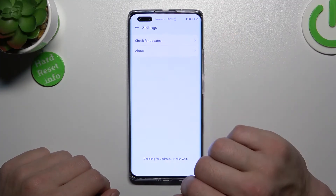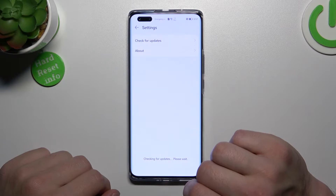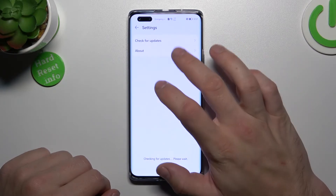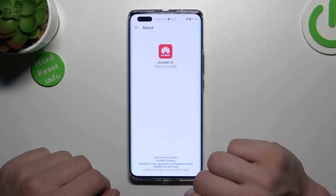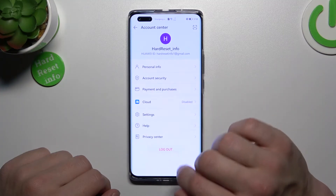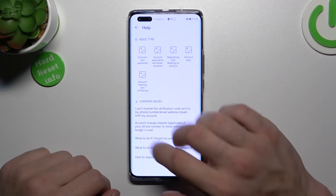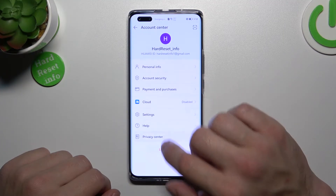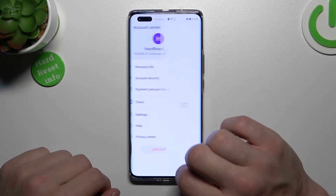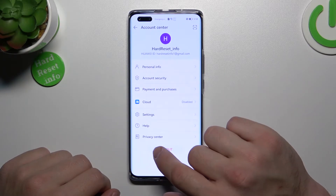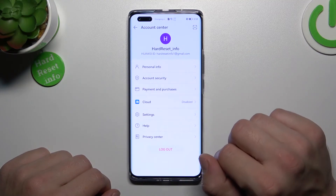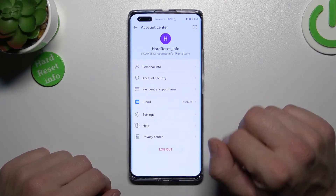In Settings you can check for updates and check About. Next, you can go to Help and the Privacy Center.